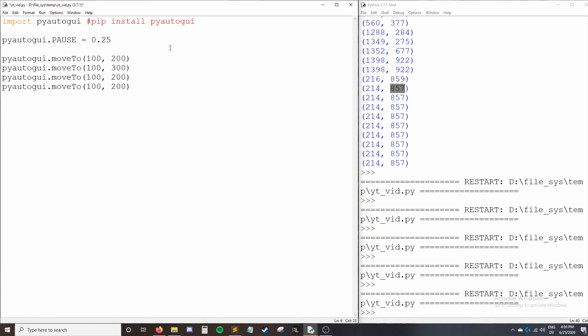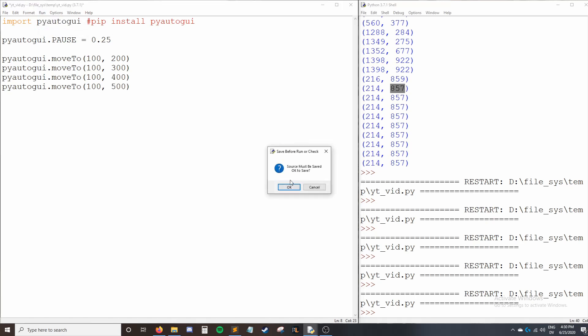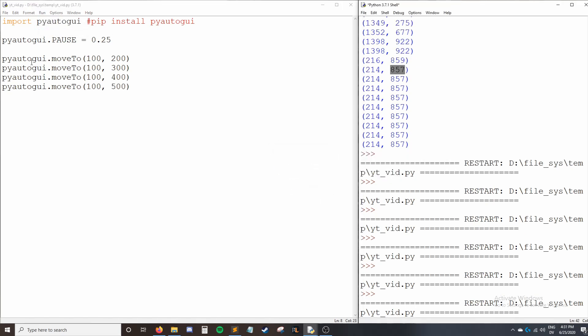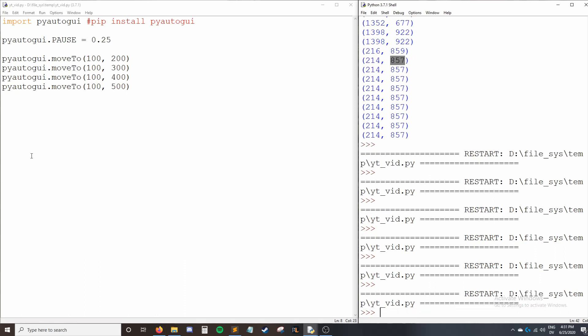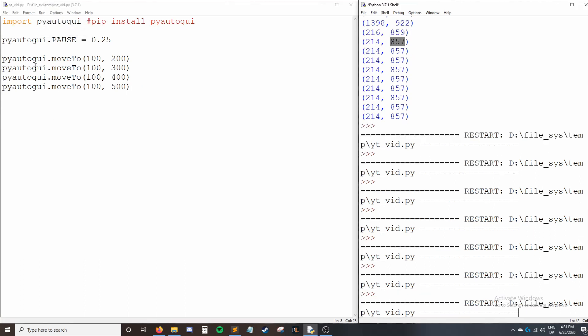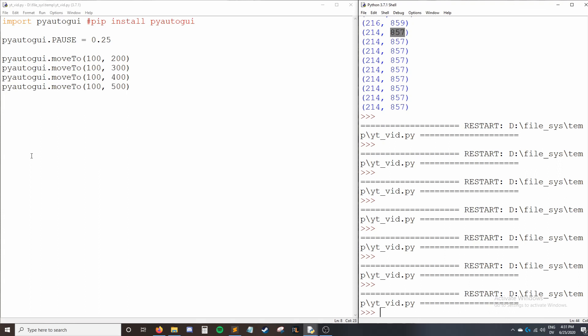So now if I run this, just watch my cursor. You can see that it goes down in iterations. I'll run that one more time. So every 0.25 seconds, it jumps down to another 100 pixels.